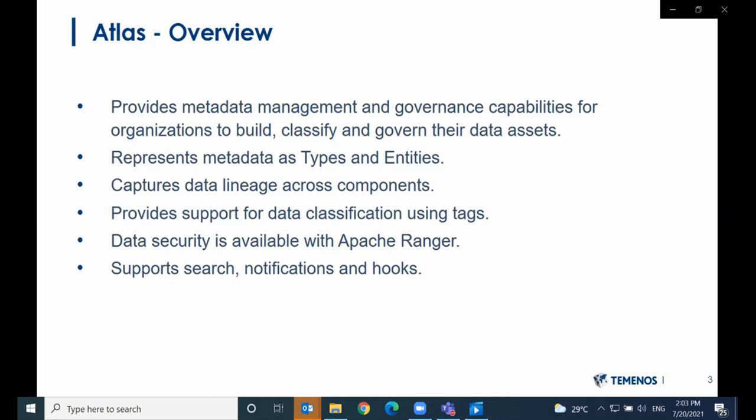First, an overview of Atlas. It provides metadata management and governance capabilities for organizations to build, classify, and govern their data assets. Atlas represents metadata as types and entities. For those familiar with object orientation, types are classes and entities are objects — instances of types. Atlas captures data lineage across components, meaning we can see the flow of data as it's transformed across different components.